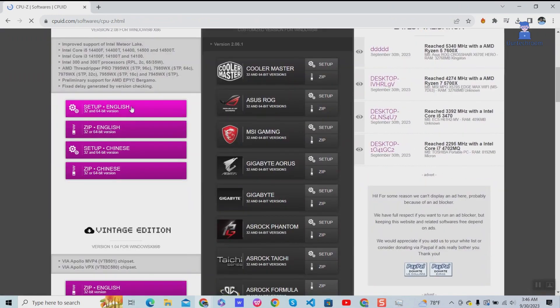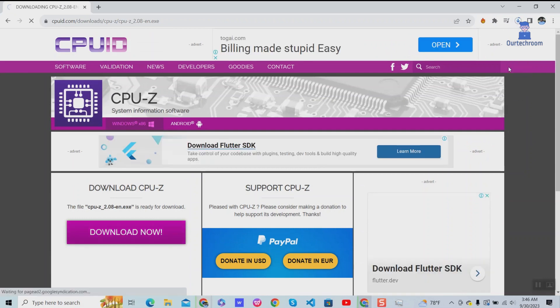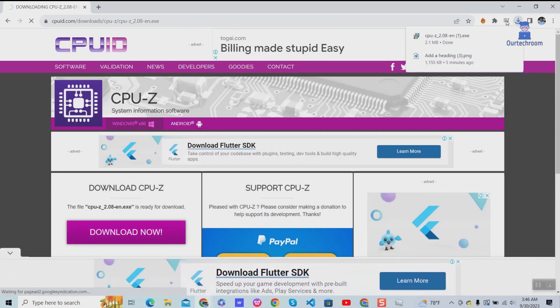Then click on setup. Next click on download button. It will start to download. You just install this file.